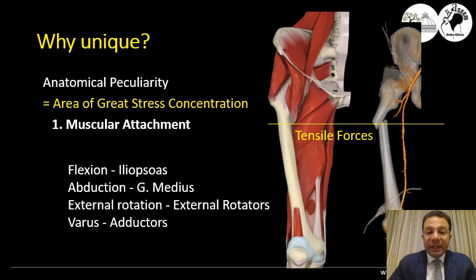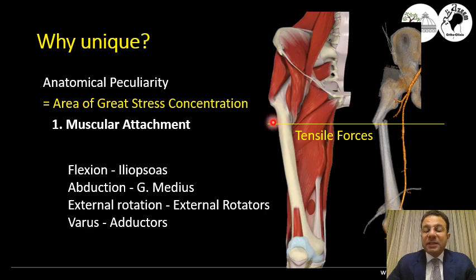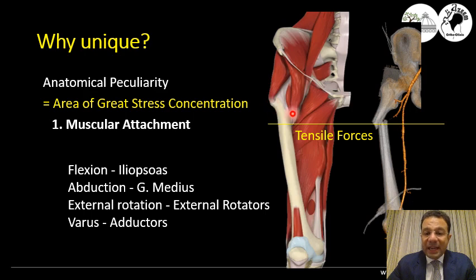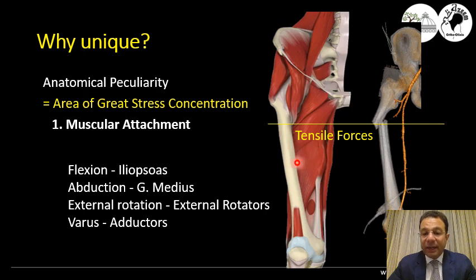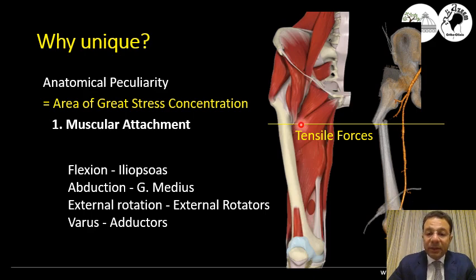This is due to its anatomical speciality. It is an area of great stress concentration with special mechanical considerations. First, due to its muscle attachments: above this area, all muscles act in one direction — abduction, flexion, and external rotation — while below this area, all muscles act in another direction — adduction, extension, and internal rotation. This is what we name the unbalanced muscle forces acting on the subtrochanteric area.